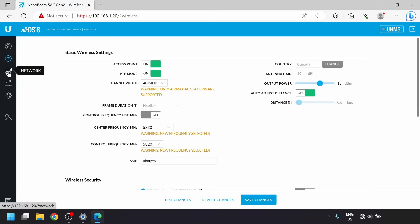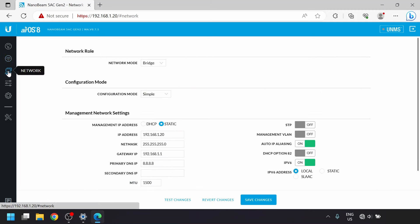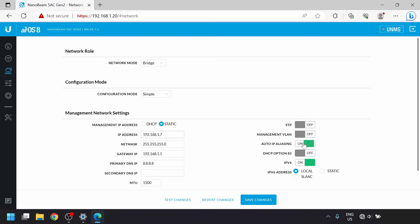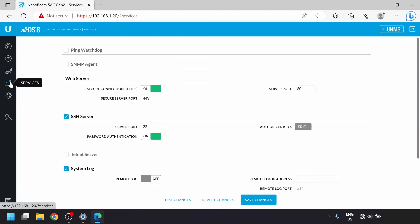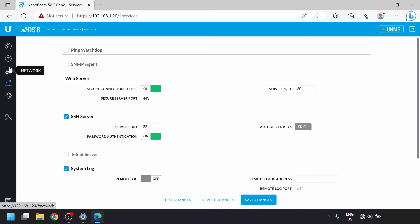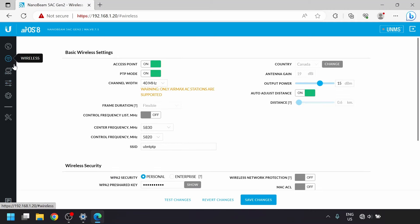Next we'll go to the network settings. We'll give this one the first free IP address on our home network and fill in the rest of the details. We'll then turn off auto IP aliasing and IPv6 since they're not something we're using to manage the device. You can optionally go into the services menu and shut off HTTPS on the web server if you find dismissing the SSL warning every time is getting annoying.